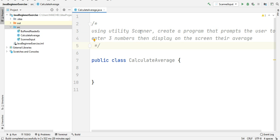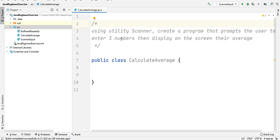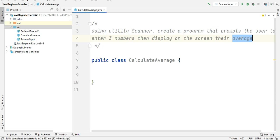We're going to use the Scanner utility class to receive the input from the user — the three numbers — and then we will calculate the average by dividing the sum of the numbers divided by three, and then we will display the result on the screen.